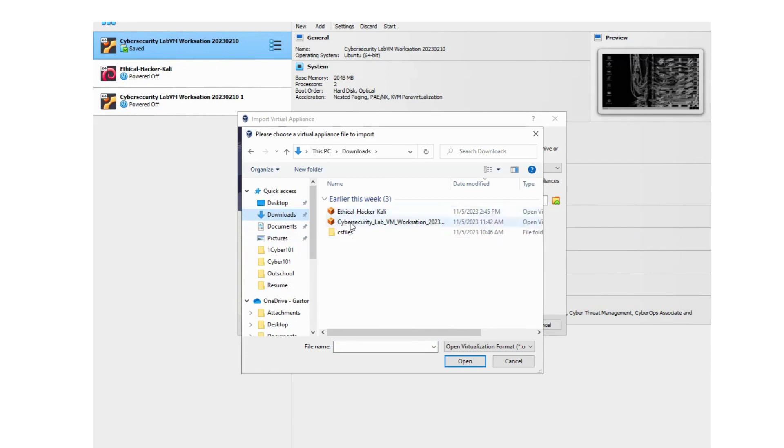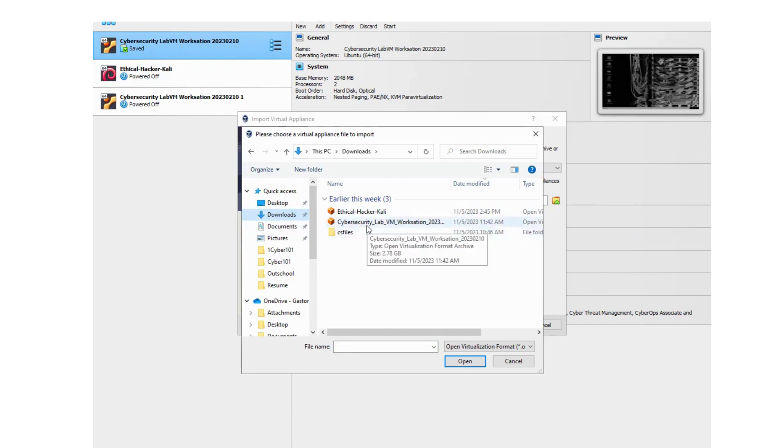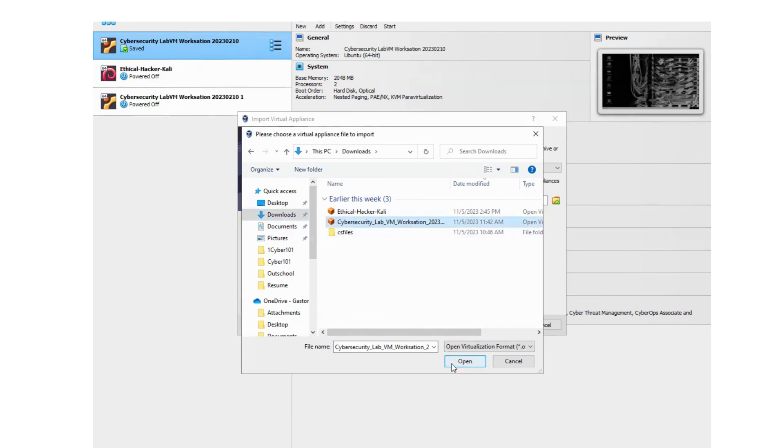Select which virtual machine that you want to install. You can absolutely go ahead and download the other VirtualBox machines, but this Cybersecurity Lab VM workstation is the only one that we will need for this class. Select it, select to open, and it will then import your machines.